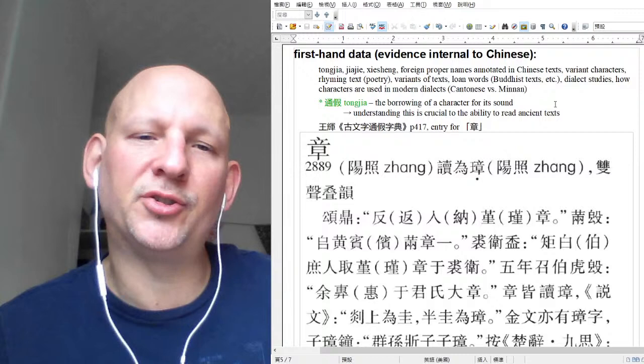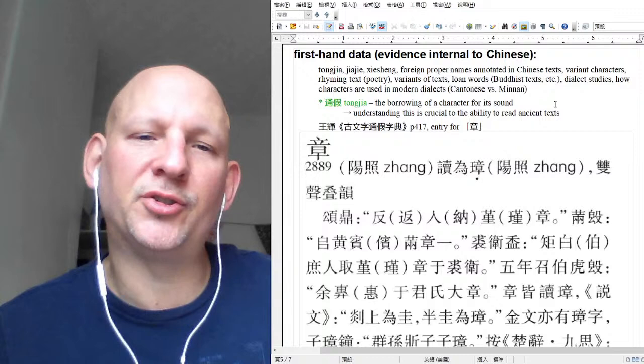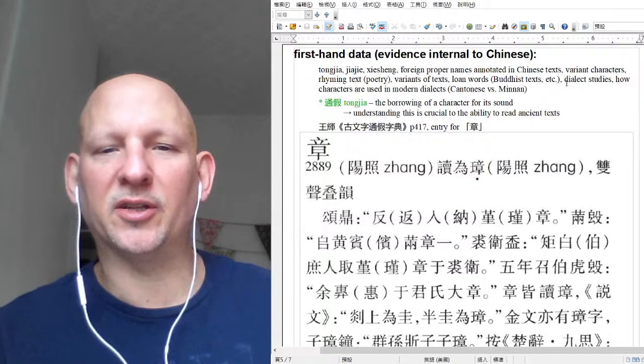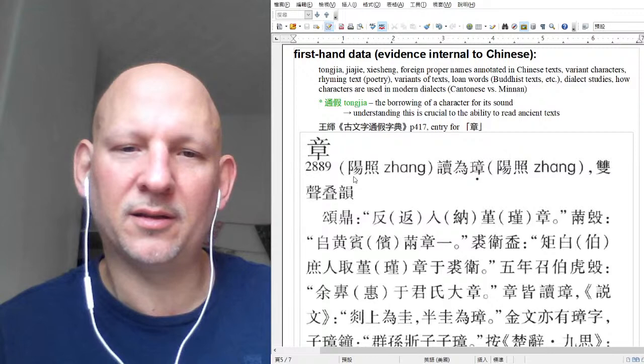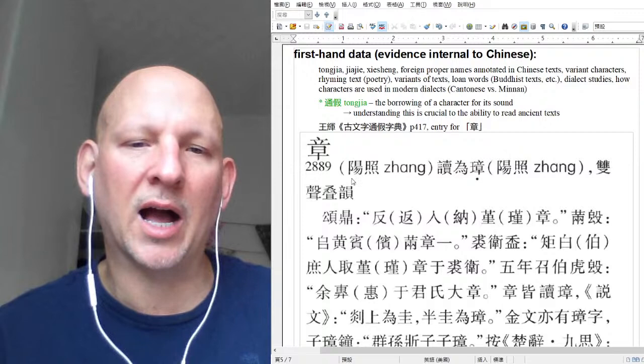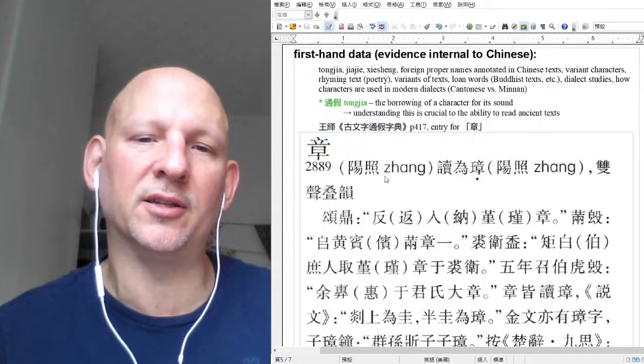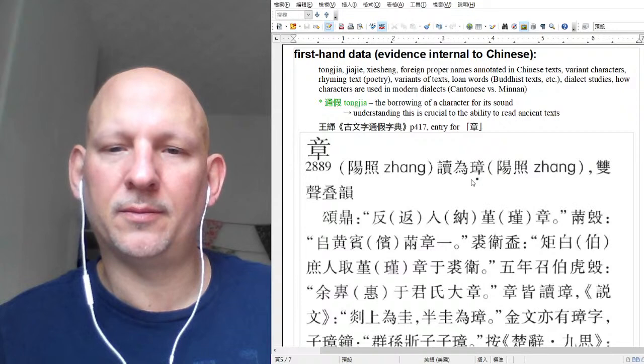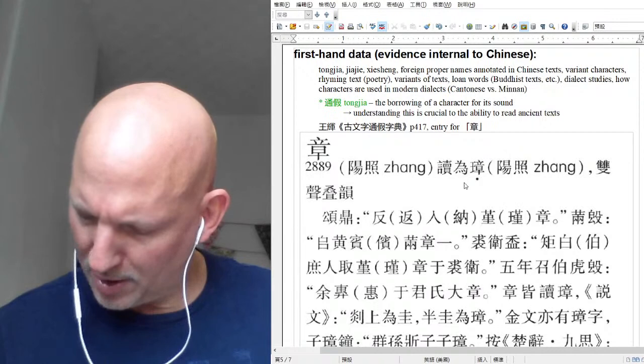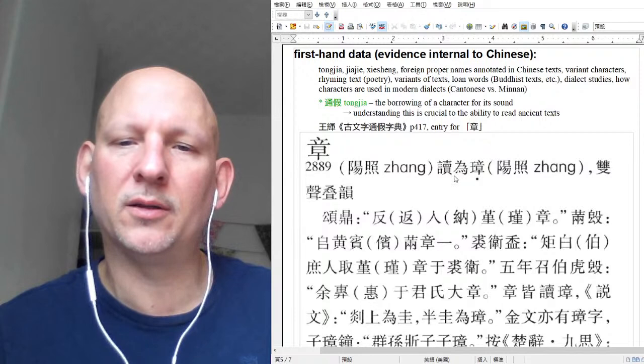Looking back at this entry for zhang, at the very beginning you see yang zhao — yang is the rhyme (basically '-ang'), and zhao is the initial (zhi). Here it's saying zhang, duwei zhang — so this zhang is read as that zhang. And if you look at the text, you'll see parentheses: the character in front of the parentheses is what gets written, and the character inside the parentheses is what the person meant. So they write one character but what they really mean is 'return.'